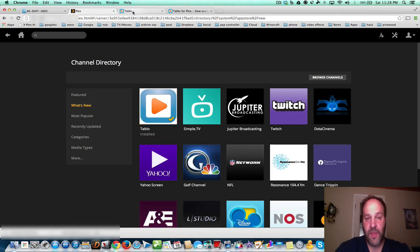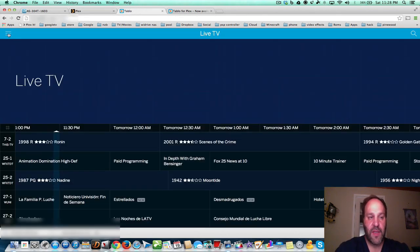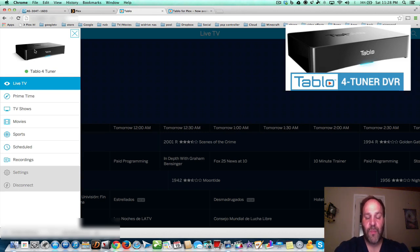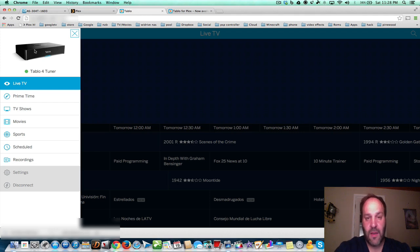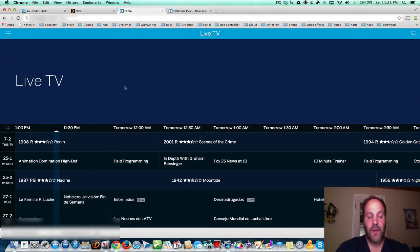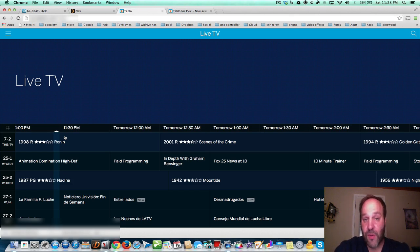Let me show you what the Tableau is first. Tableau is a box that you install in your home — you connect it to your network, you connect the coax to your antenna that's up on your roof, so you can get all the free over-the-air channels like NBC, ABC, Fox, CBS, and all that. You can have a program guide, watch live TV, record your TV, play back recordings, and this is all in browsers and apps that you install on your smartphone and tablets.